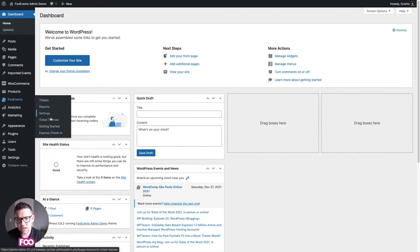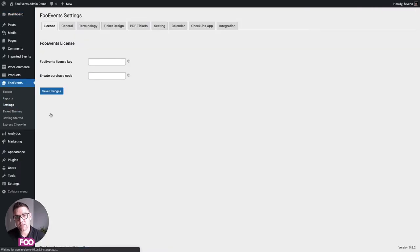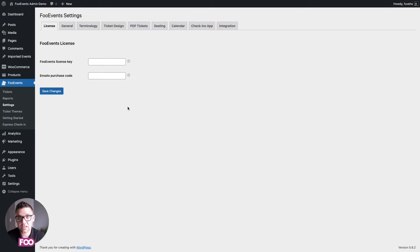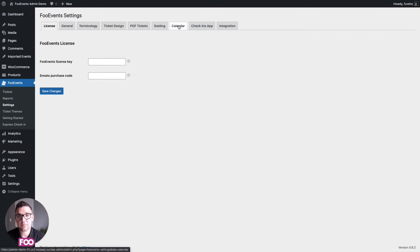Let's start by looking at the settings. These are the Foo Events settings that come mostly built in with the main Foo Events plugin, but if you have PDF tickets, seating, or the calendar installed you'll have these extra tabs at the top.